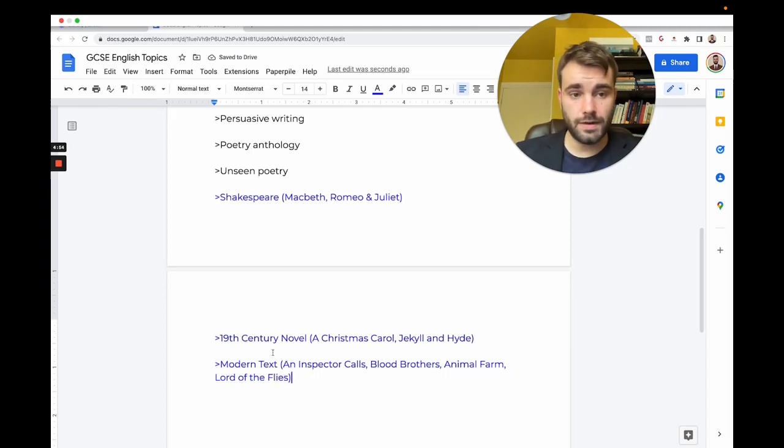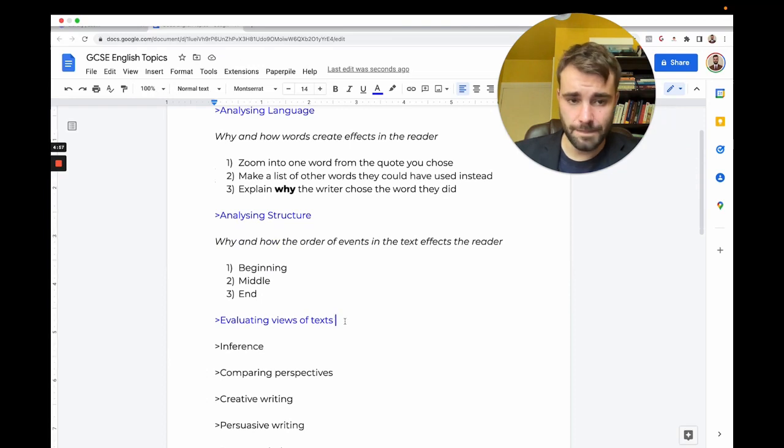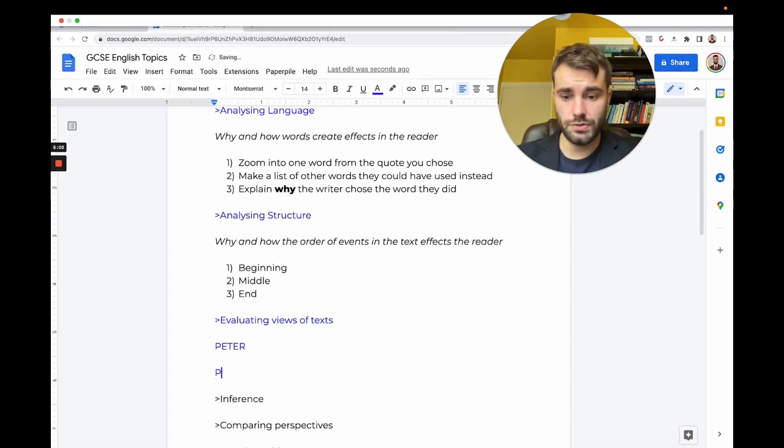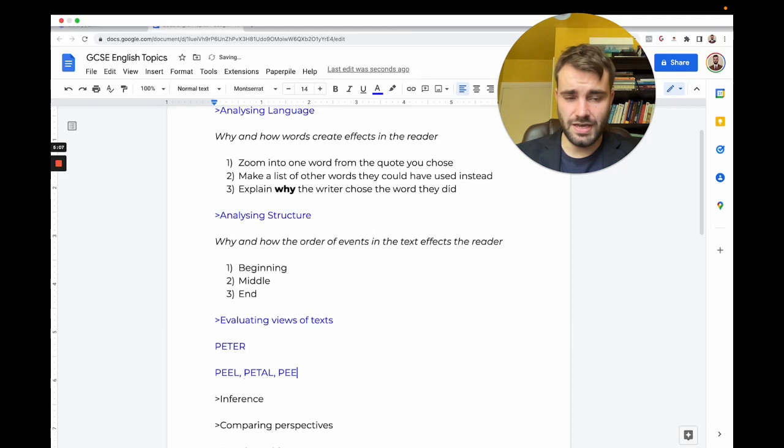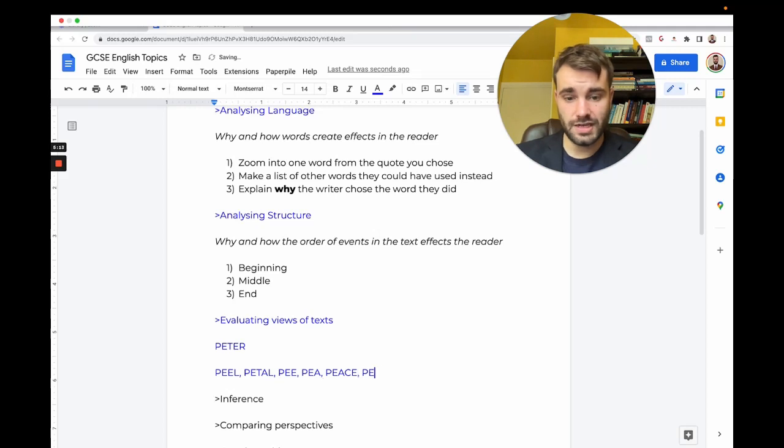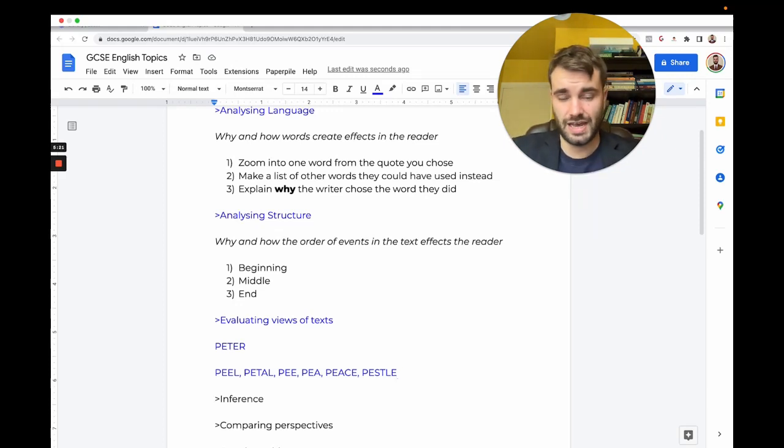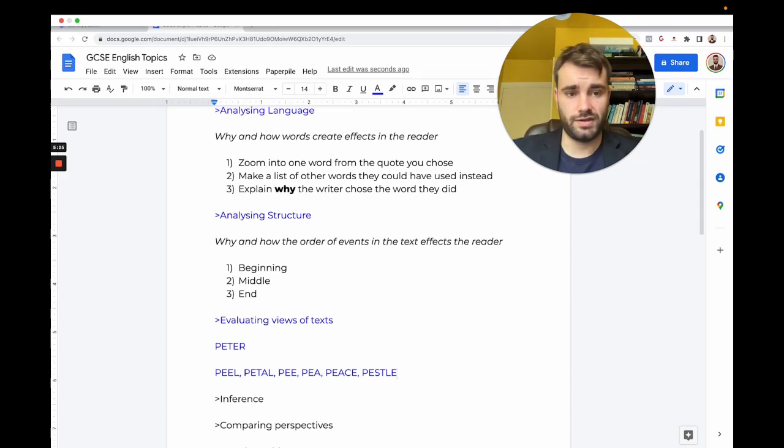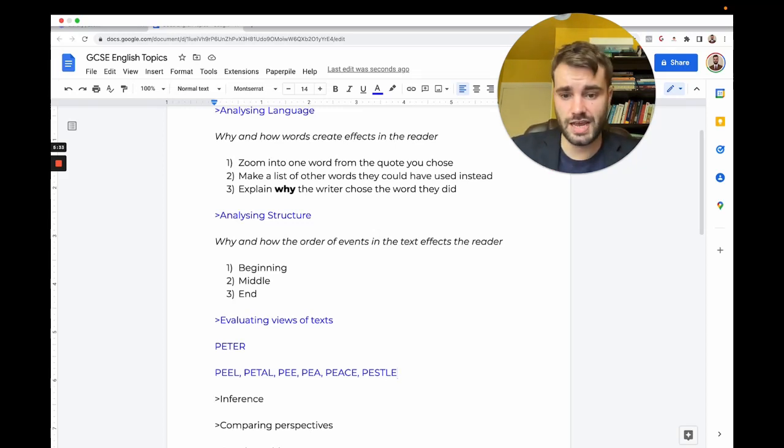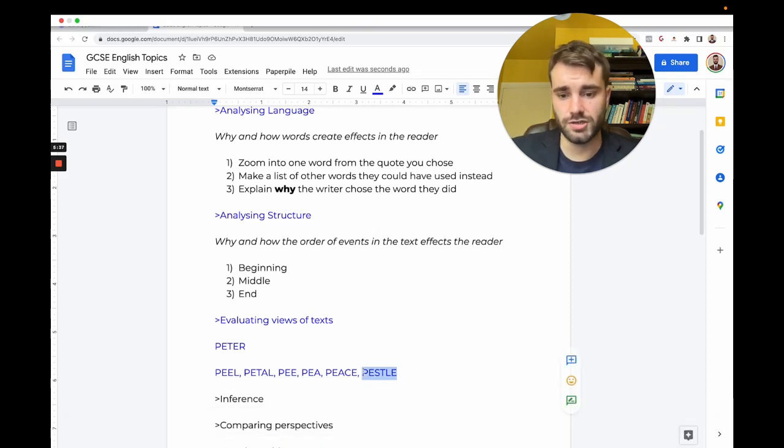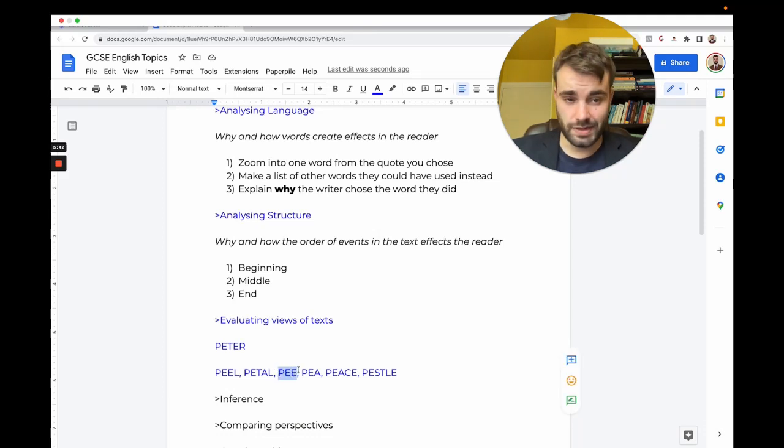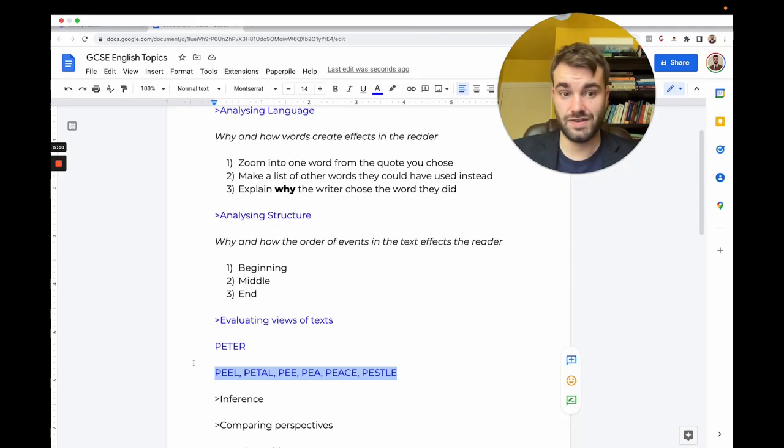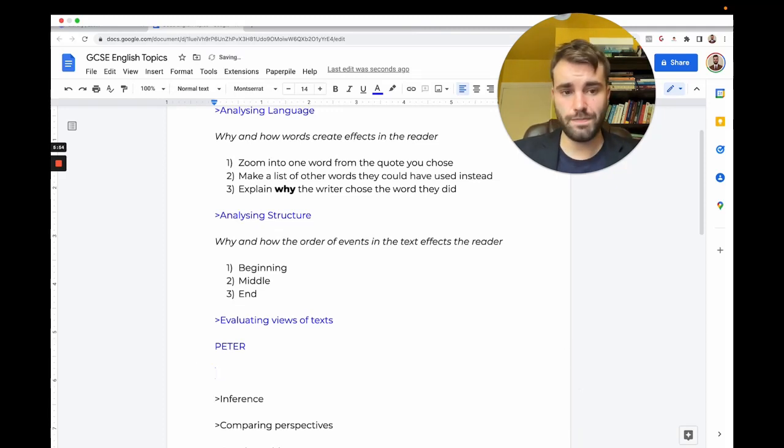The method is called PETER. Your school may tell you to use PEEL, PETAL, PEA, or PESTLE. Some teachers are great and will just look for how well you answered the question. Some teachers are annoying and say you've got to do precisely what I told you. I don't agree with that approach, but if you want to write better answers and get better grades, that's why I teach PETER.